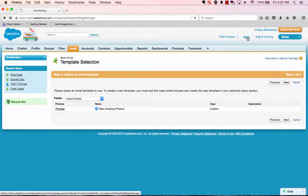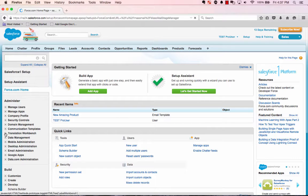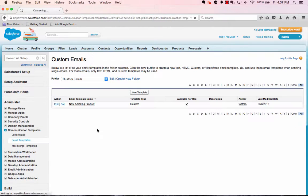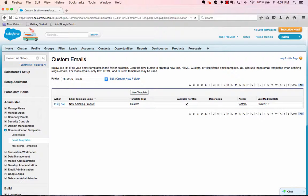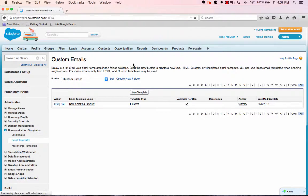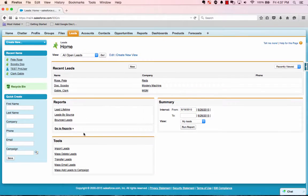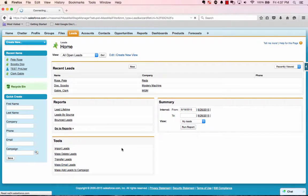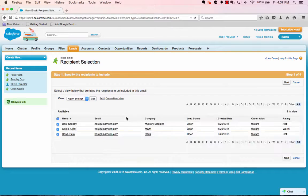You basically go into Setup, Under Administer, Communication Templates, Email Templates, and that's where you create your new templates. So for the sake of time, let's head back to Leads. Let's head back to that list. Mass Email Leads. We've got the warm and hot list.